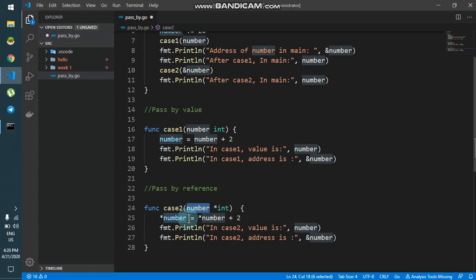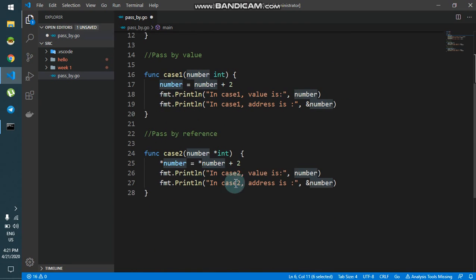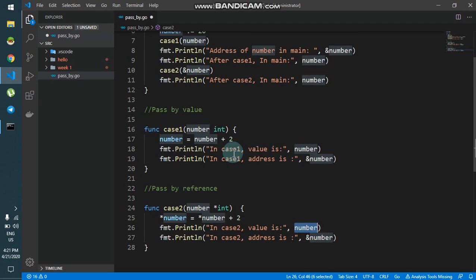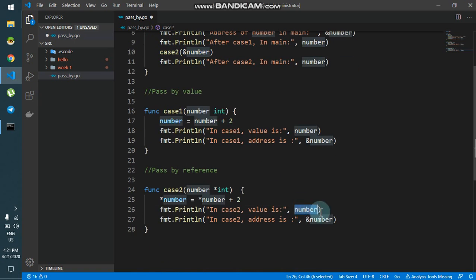When I say the value of it — the dereferenced value — it will actually go to the original memory location of the number variable in main. So the memory location passed into case2 is the same memory location as the original variable. This means case2 is operating on the same memory address.